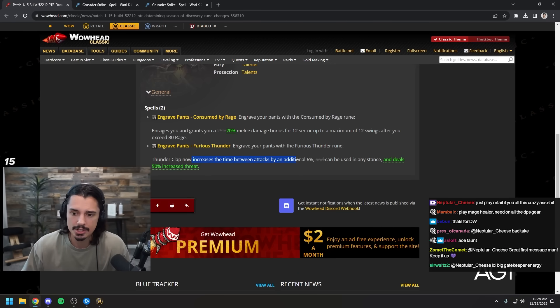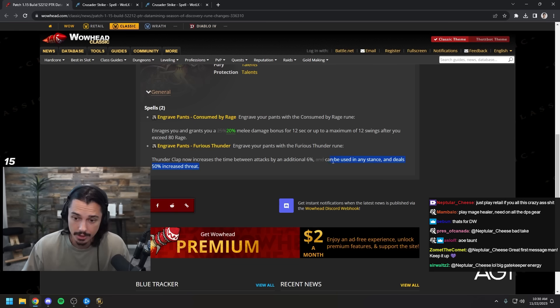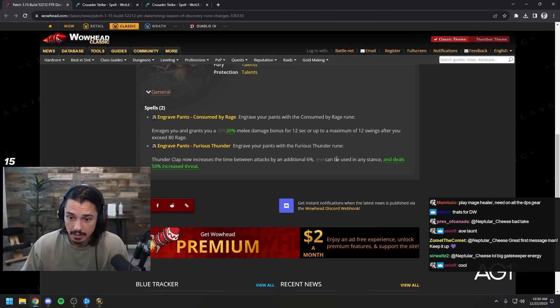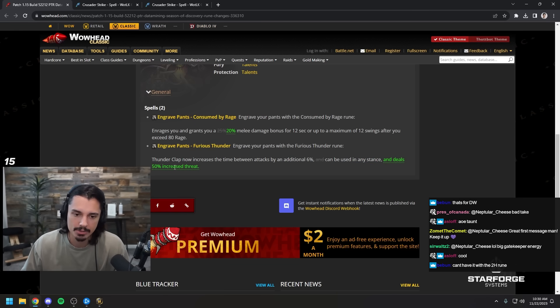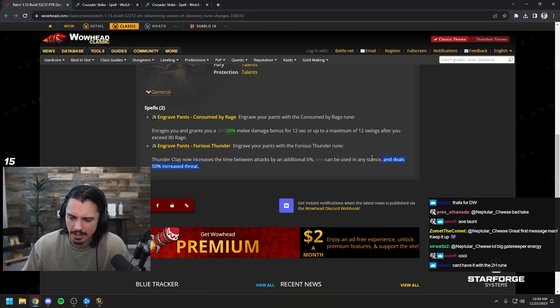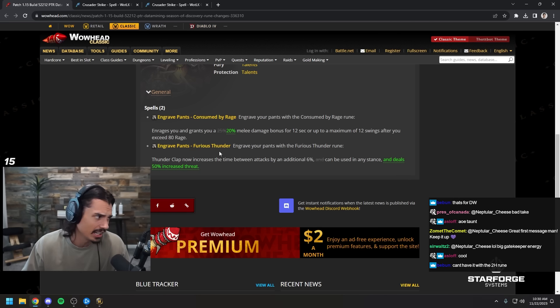Furious thunder: thunder clap increases the time and deals increased threat, can be used in any stance as well. Wow, okay so thunder clap is gonna be big threat now, not quite a taunt but like big threat, kind of like maybe an earth shock or something. Sweet.